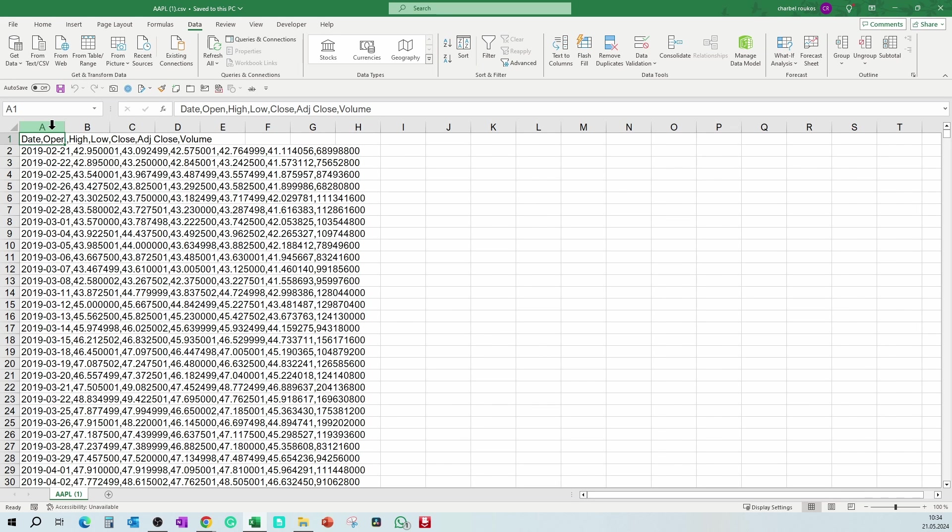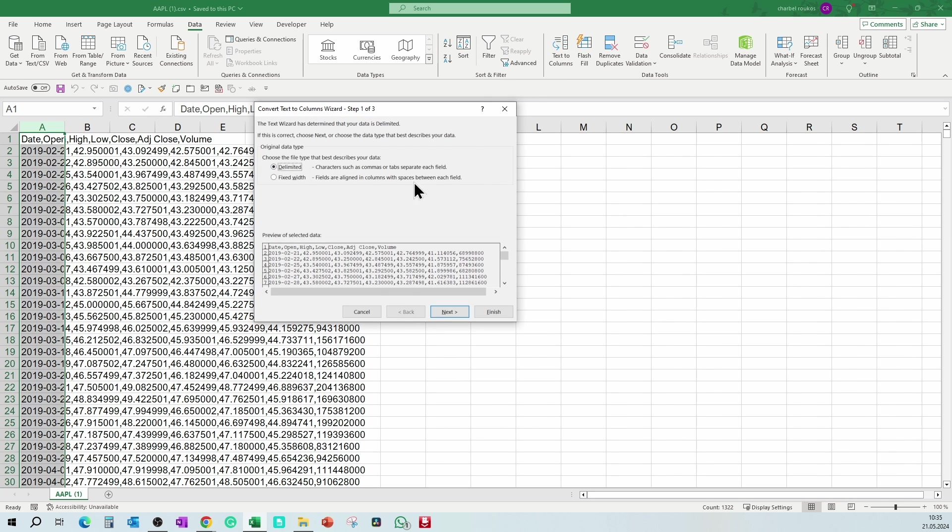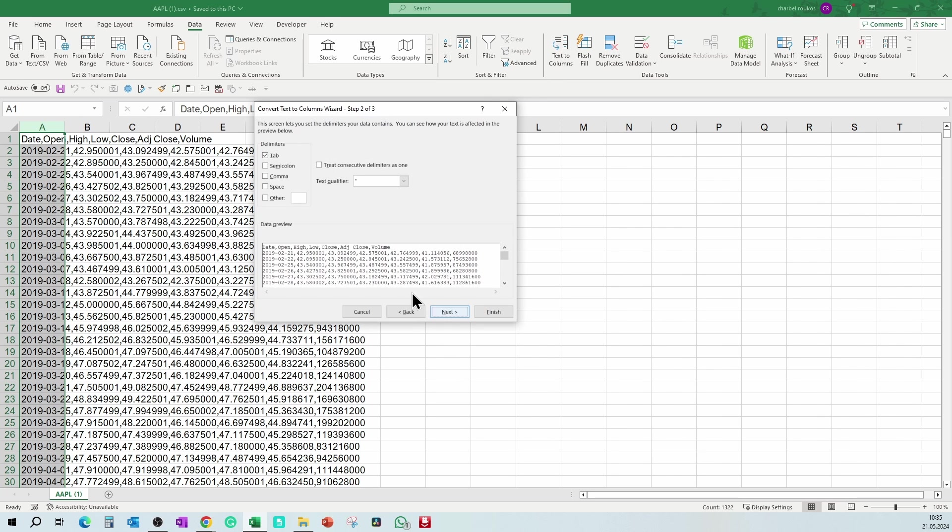An Excel file will be downloaded to your computer. In the Excel file, select the first column. Go to the data tab, text to column. Set the delimiter as comma and click OK. You will have your historical data as you want.